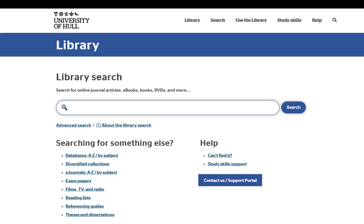This short video shows you how to access online university resources using the library search and journal databases.